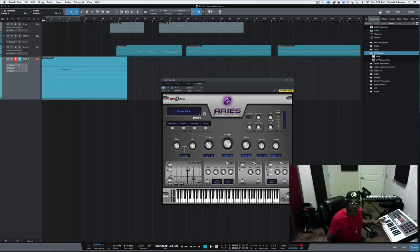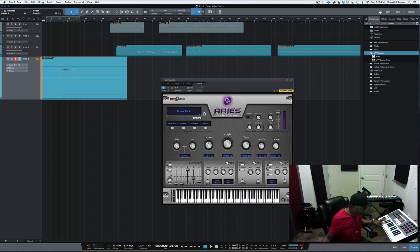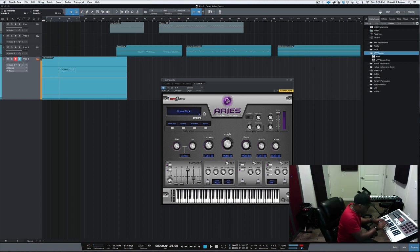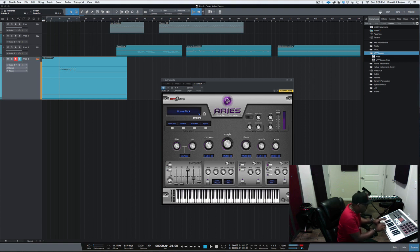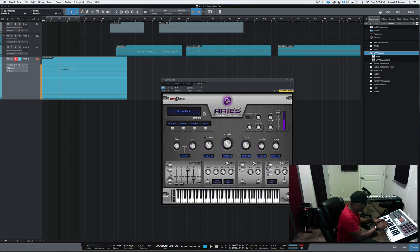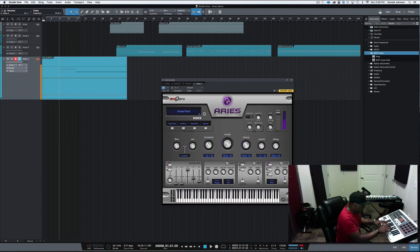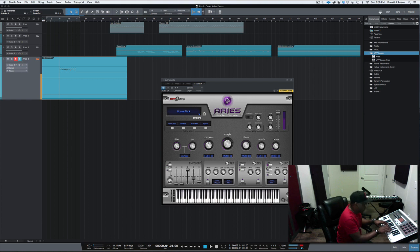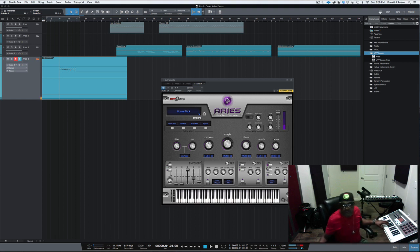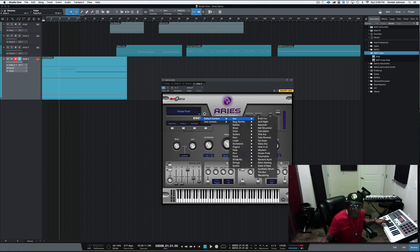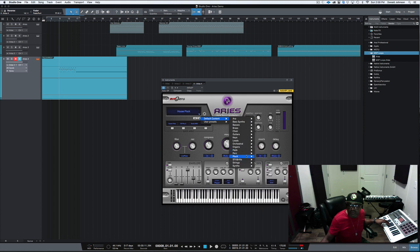All right. Let's go through and listen to some more sounds. Some of these plugs.